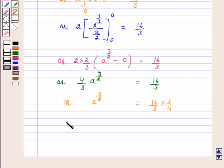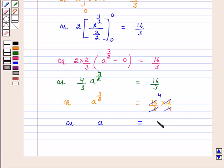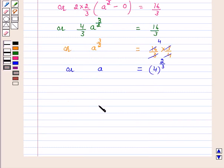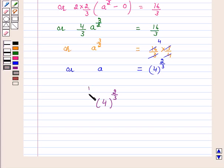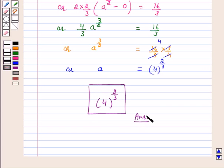So a equals 4 raised to power 2/3. Hence, the value of a is 4 raised to power 2/3, and this is our answer. I hope the solution is clear to you. Bye and take care.